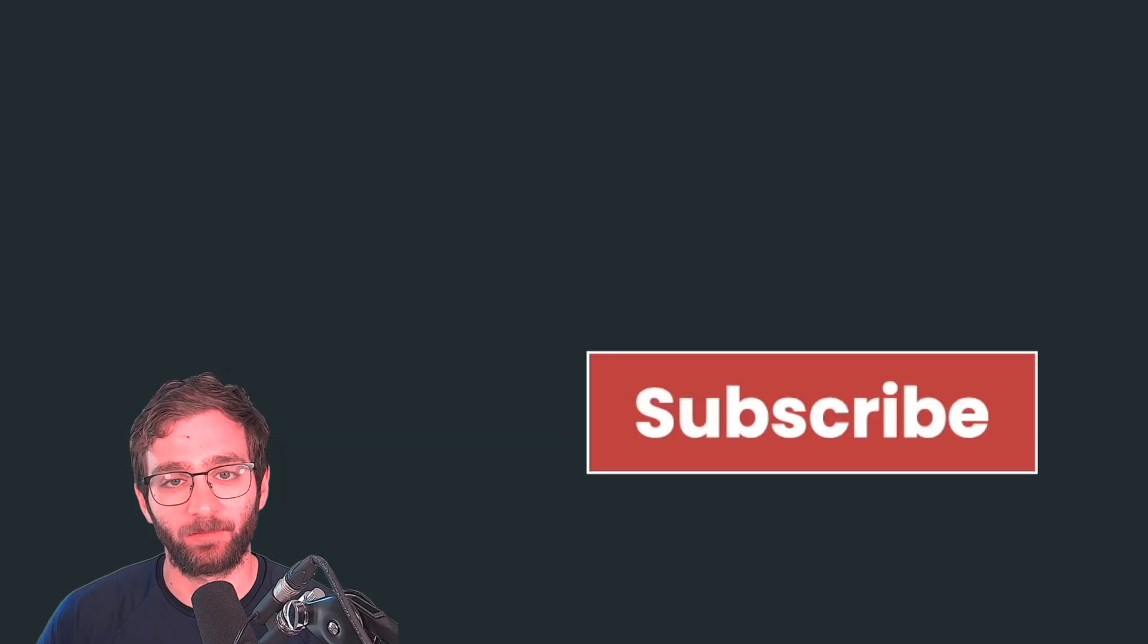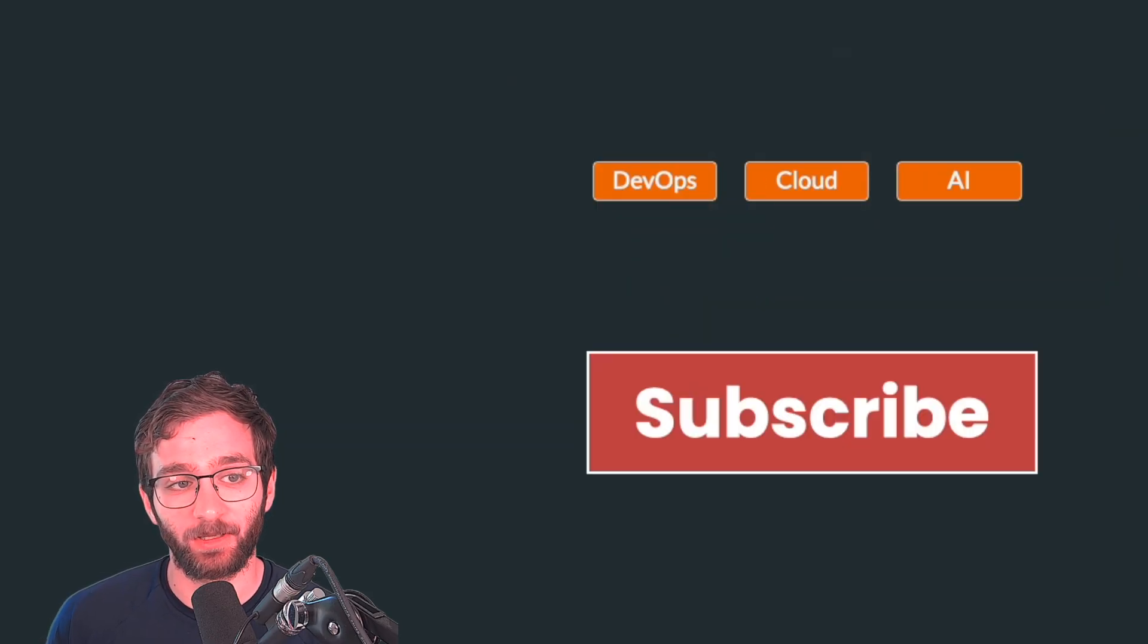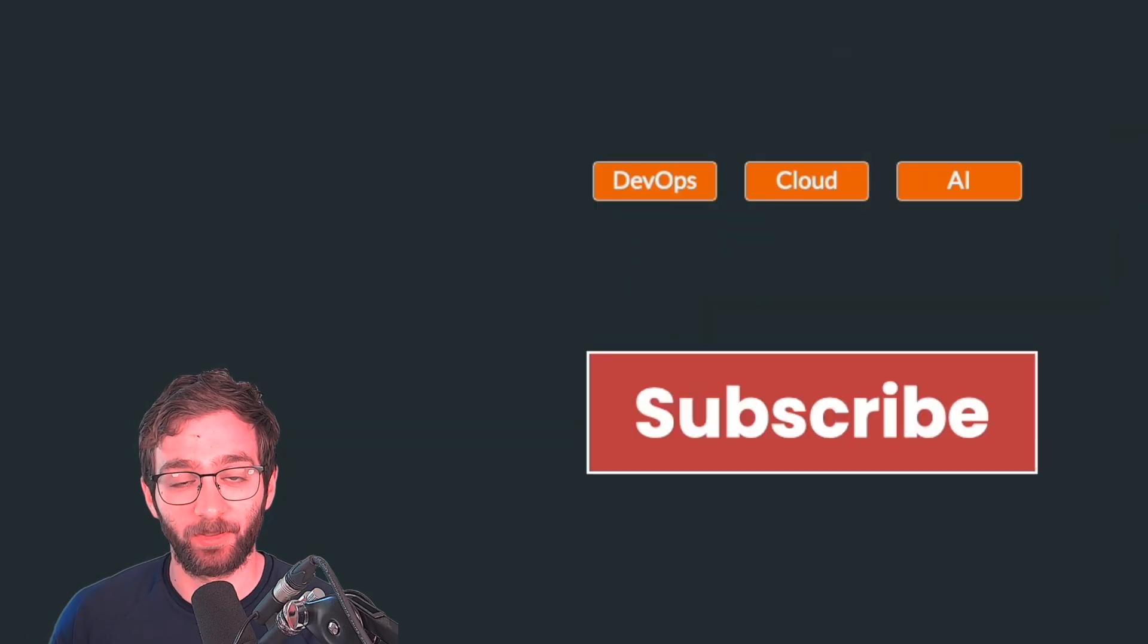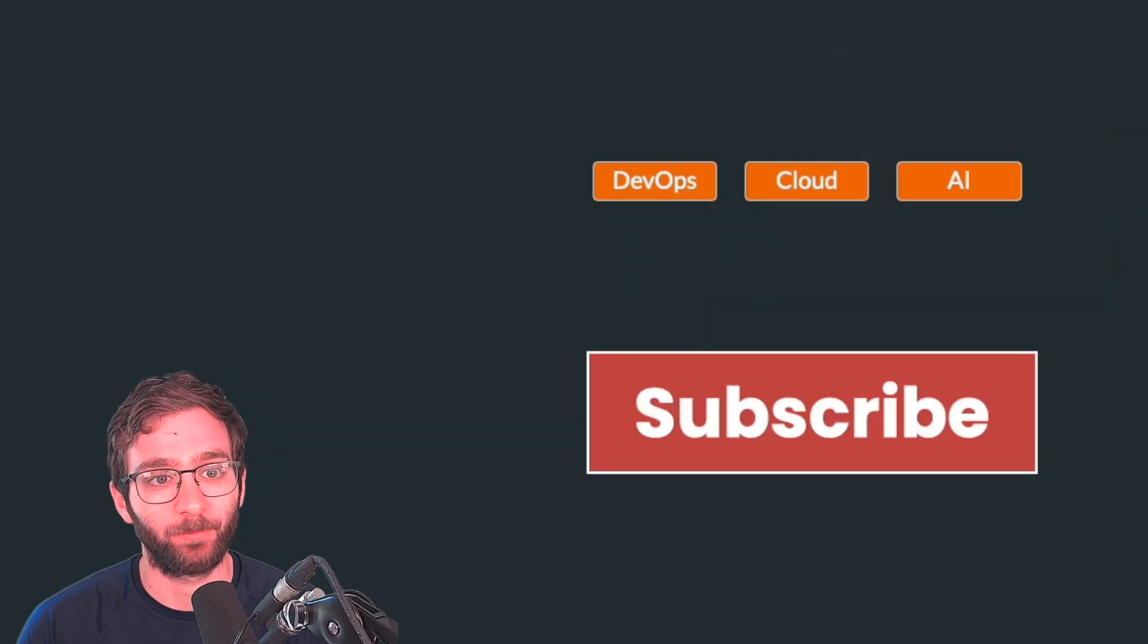I hope you enjoyed this video. Make sure to hit that subscribe button if you want to continue this cloud series. I'm going to release a lot more videos on it. And I will see you in the next one.